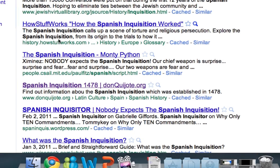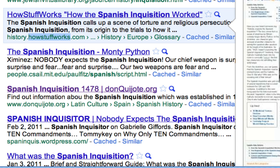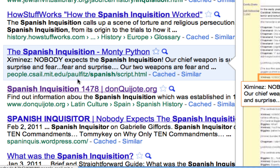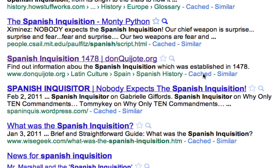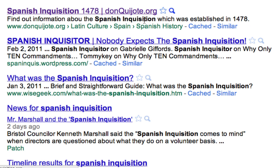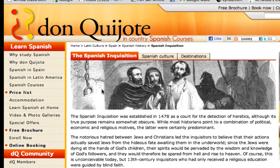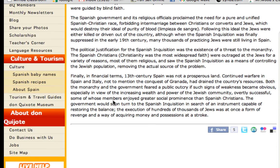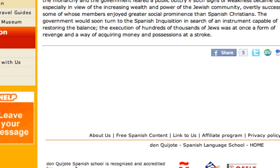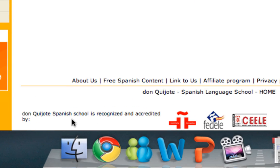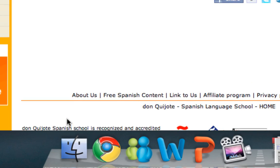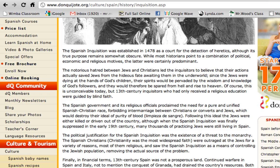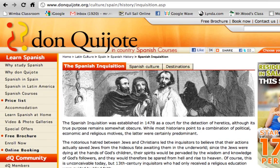How Stuff Works? No, that's not going to be very credible. There's also an article about Monty Python. Then there's DonCajote.org — okay, maybe we're on to something. Let's go ahead and take a look at that. Here we have an article on the Spanish Inquisition, and if we go to the bottom, we can see that this is written by a recognized and accredited Spanish school. So I'm thinking this is at least a secondary source, and we're going to go ahead and use this article for our research.